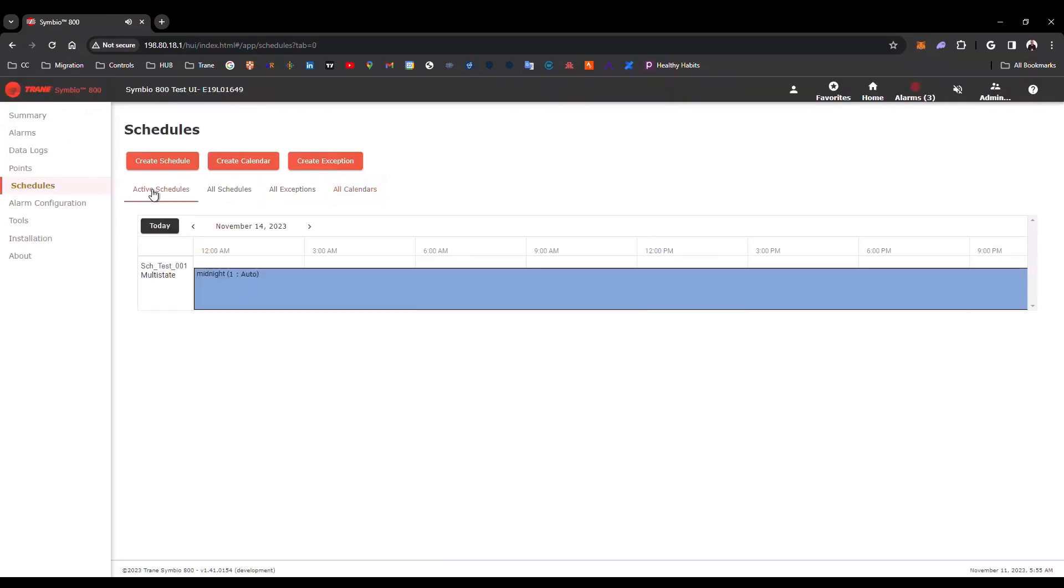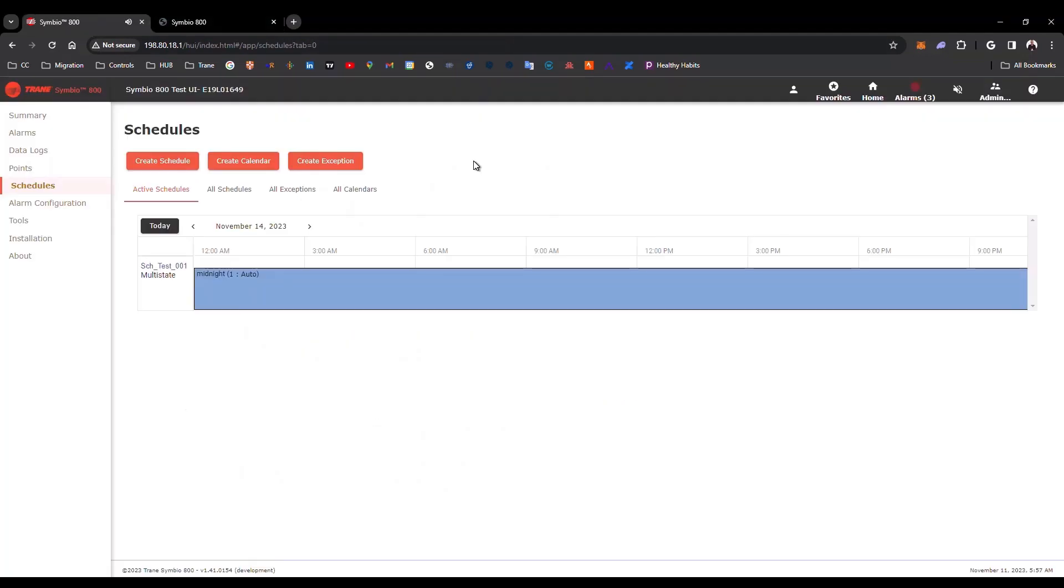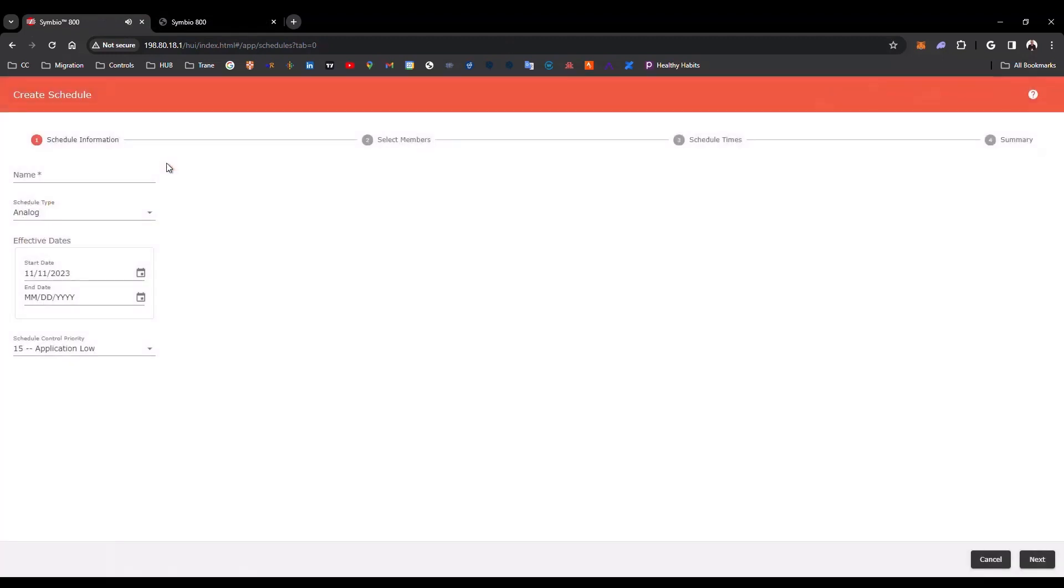The Symbio UI leads you through the process of creating a schedule for your Symbio 800 or your Symbio 500. If you need help completing the steps, you can click the Help icon located on each one of the pages. Now, to create a schedule, you can go here, Create Schedule, and this is the first page.